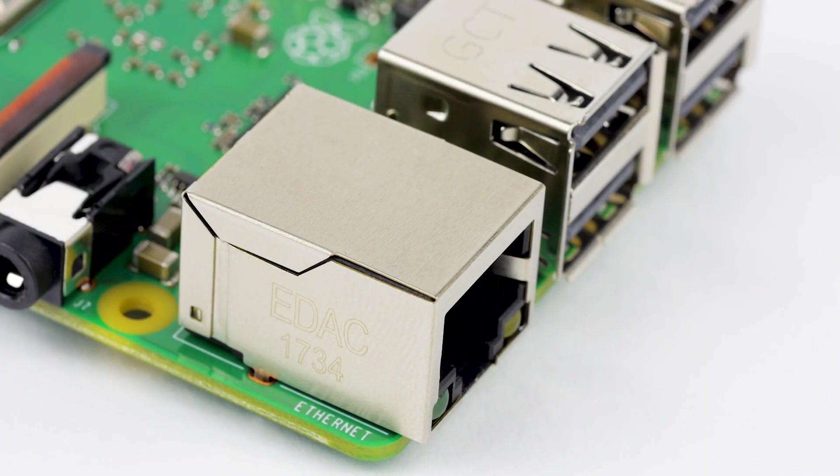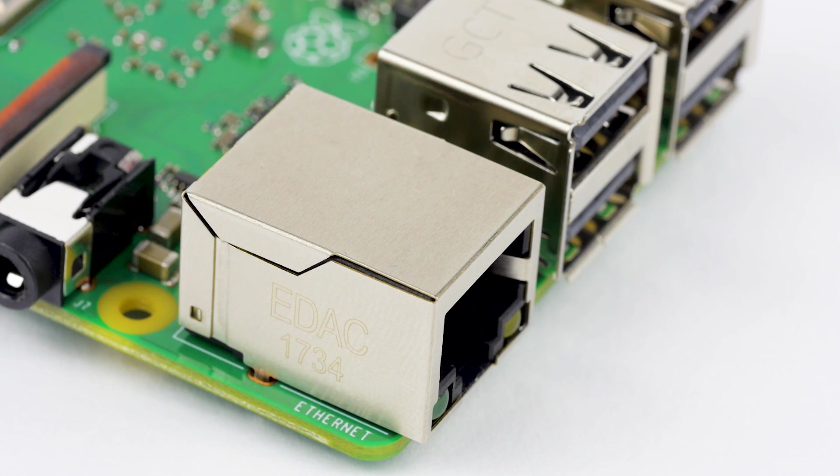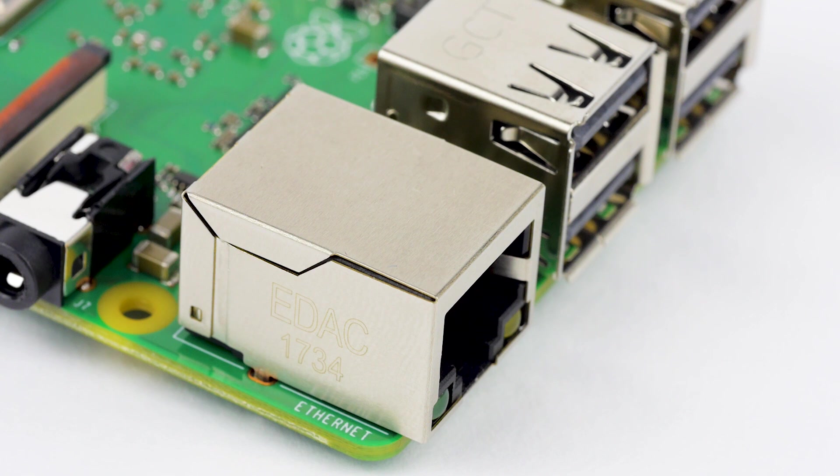And it is good news, as there is now Gigabit Ethernet. However, this Gigabit Ethernet is connected over USB 2.0, and consequently has a communication speed limited to around 330 megabits.